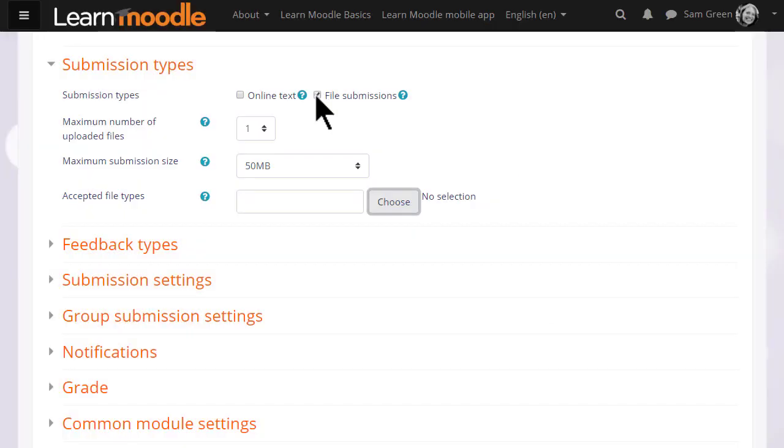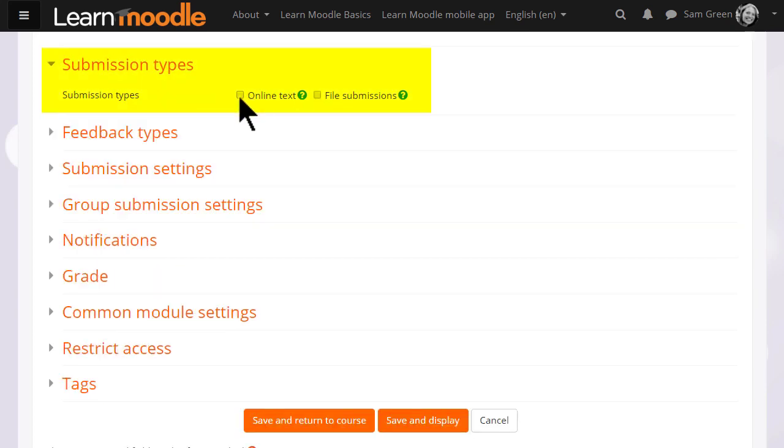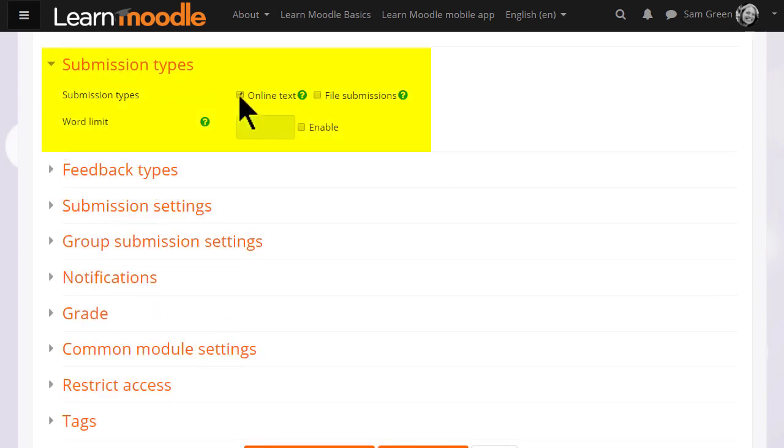If you want them merely to type an essay using Moodle's text editor, you select online text, and you can also get Moodle to set them a word limit.